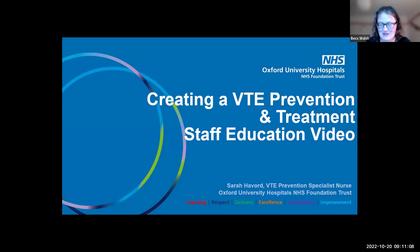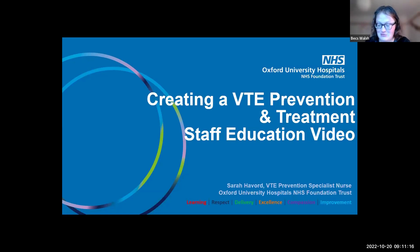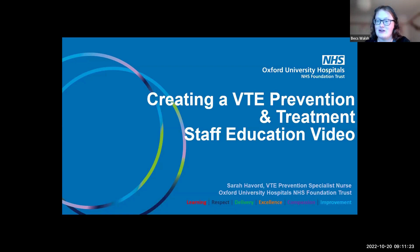Sarah is a VTE Prevention Specialist Nurse at the Oxford University Hospital's NHS Foundation Trust. She has a passion in innovation, sustainability and teaching. She has an active role in engaging and supporting others within the Thrombosis Network.